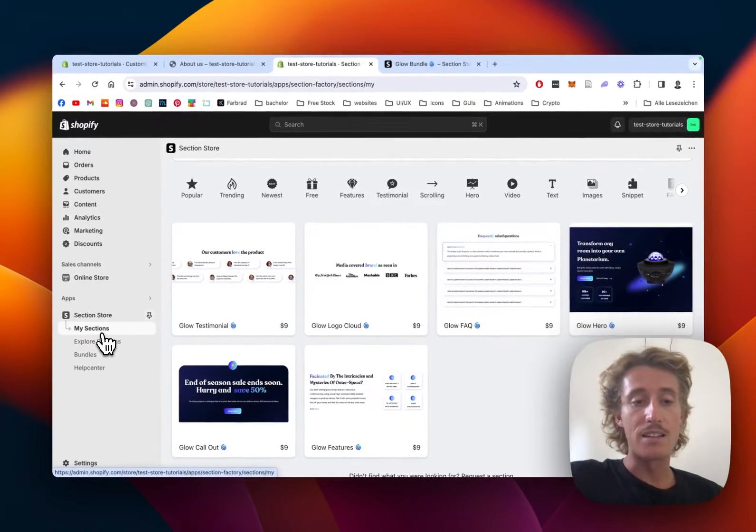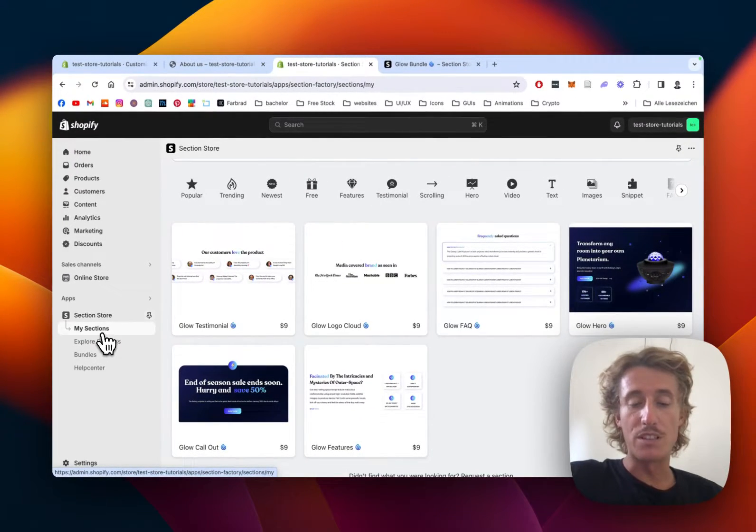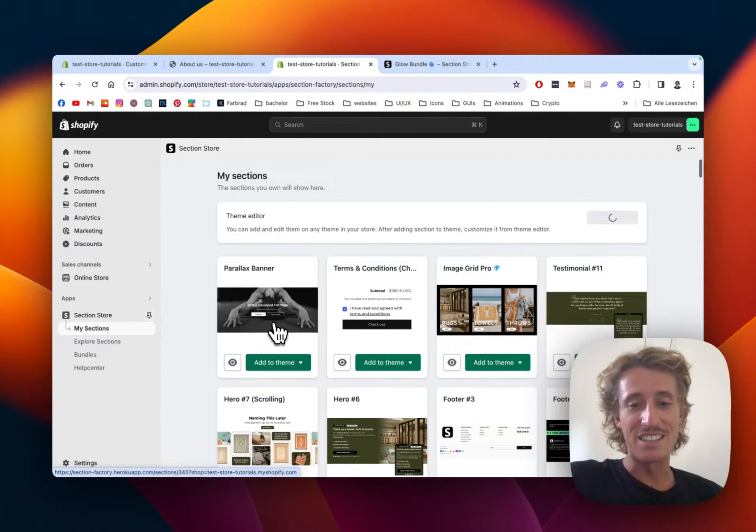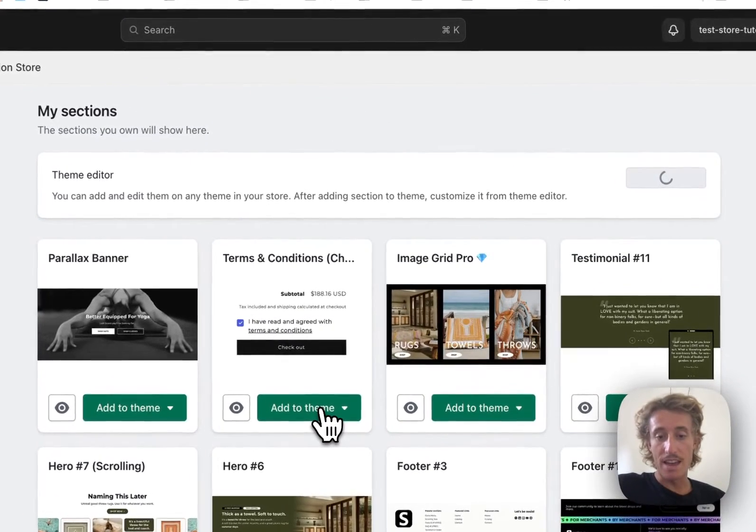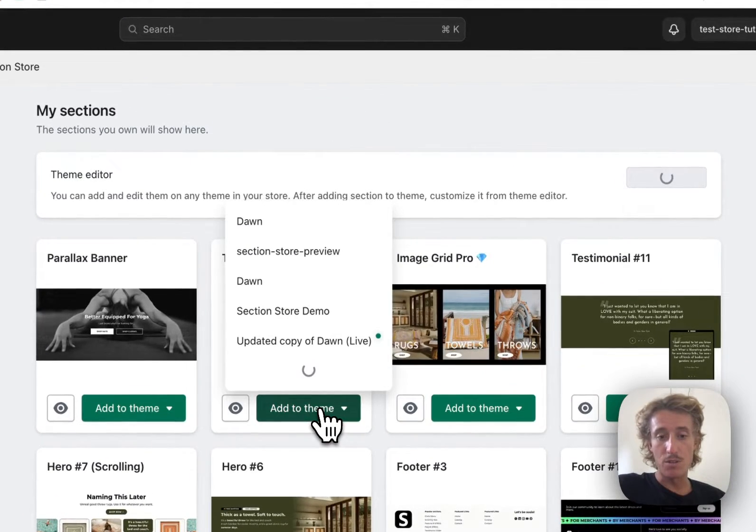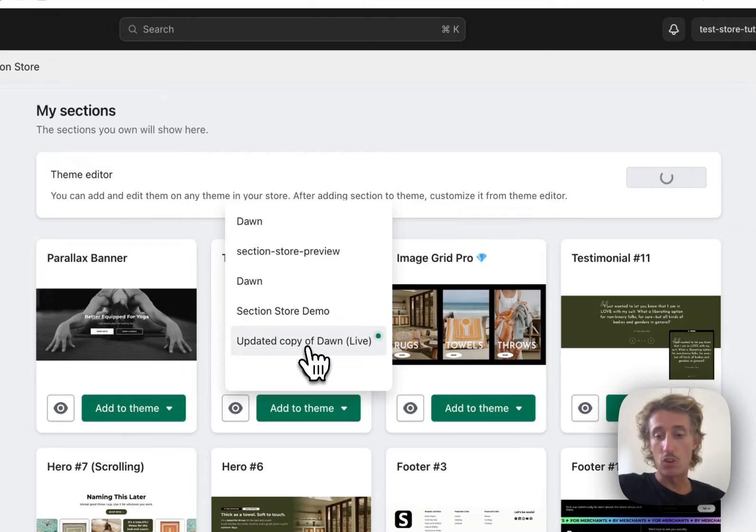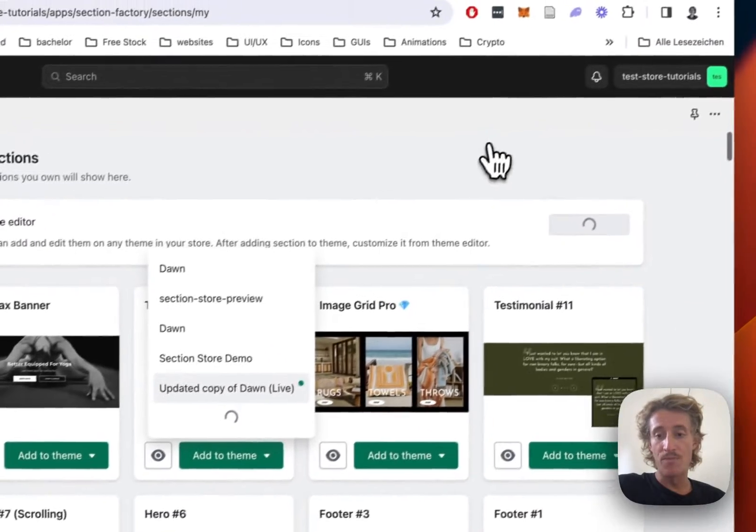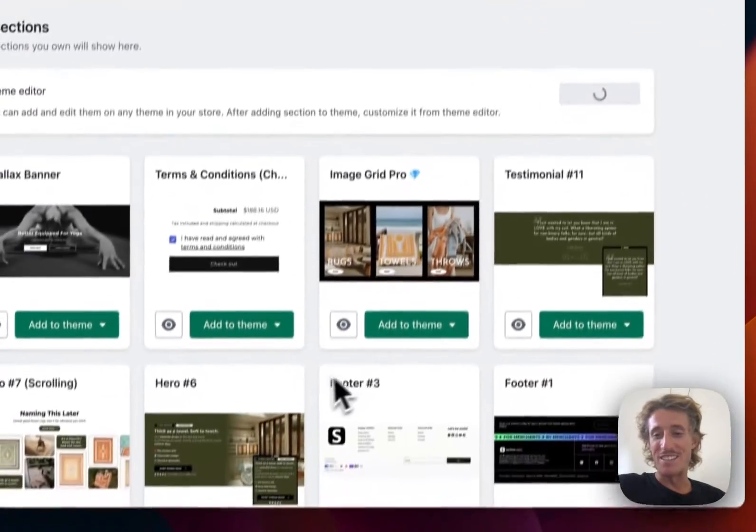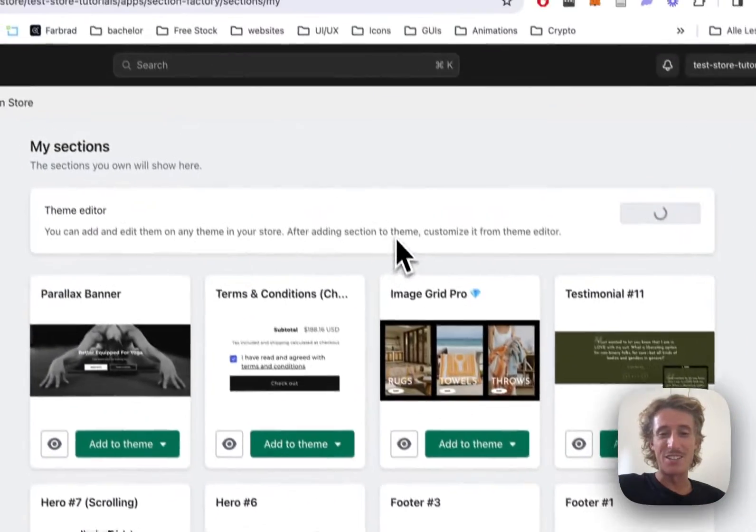With the help of this green little button we're gonna see in a second, just add it to the theme you're using. My guess is it's the Dawn live theme, it's somewhere in the sections.